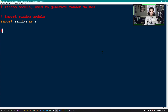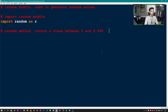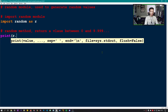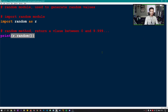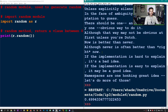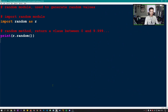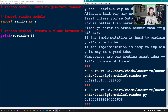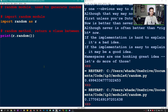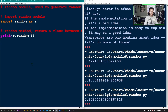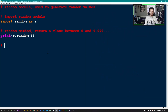We can import it with 'import random as r', so I don't have to write the whole word 'random' throughout the code. The first method we're going to cover is the random method, which returns a value between 0 and 9.999... repeating. We can print r.random() and if we run this we get 0.69-something. Running it again gives a different value — it just generates a random value each time.